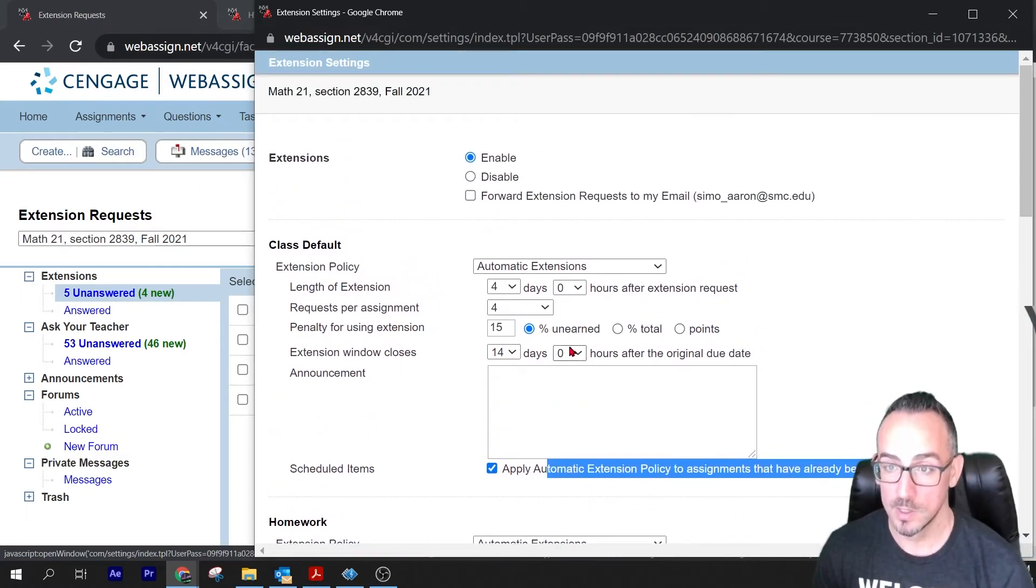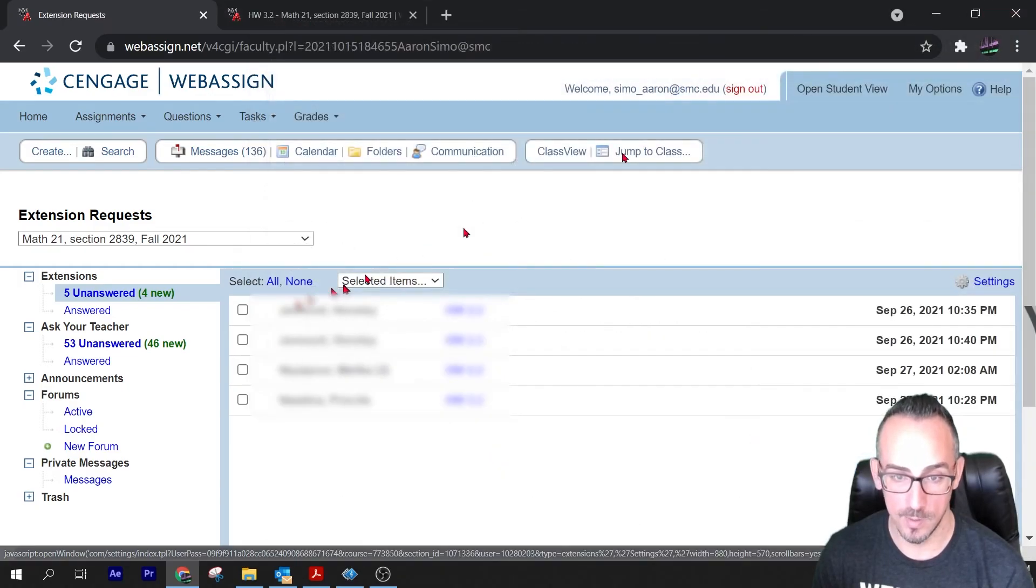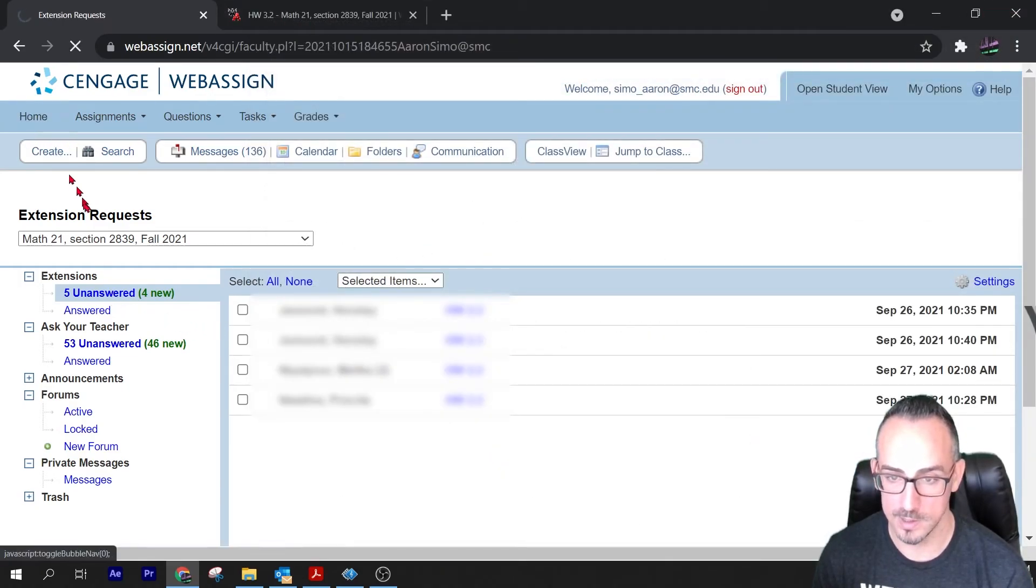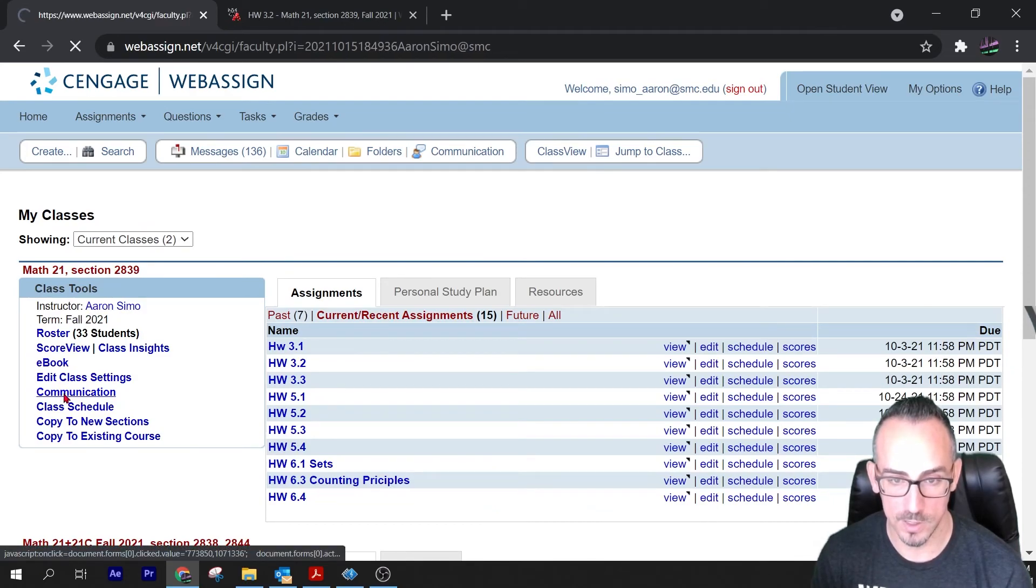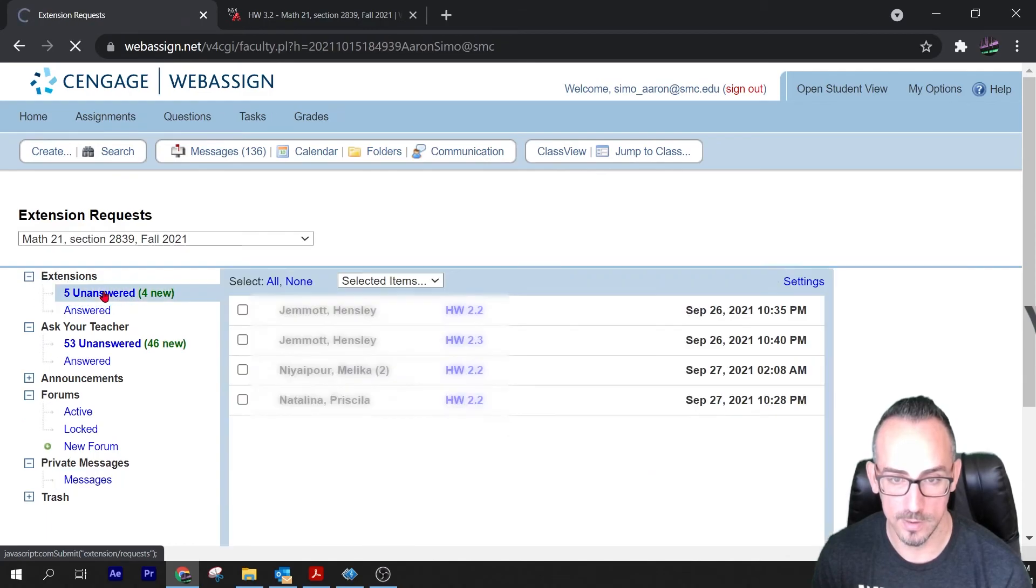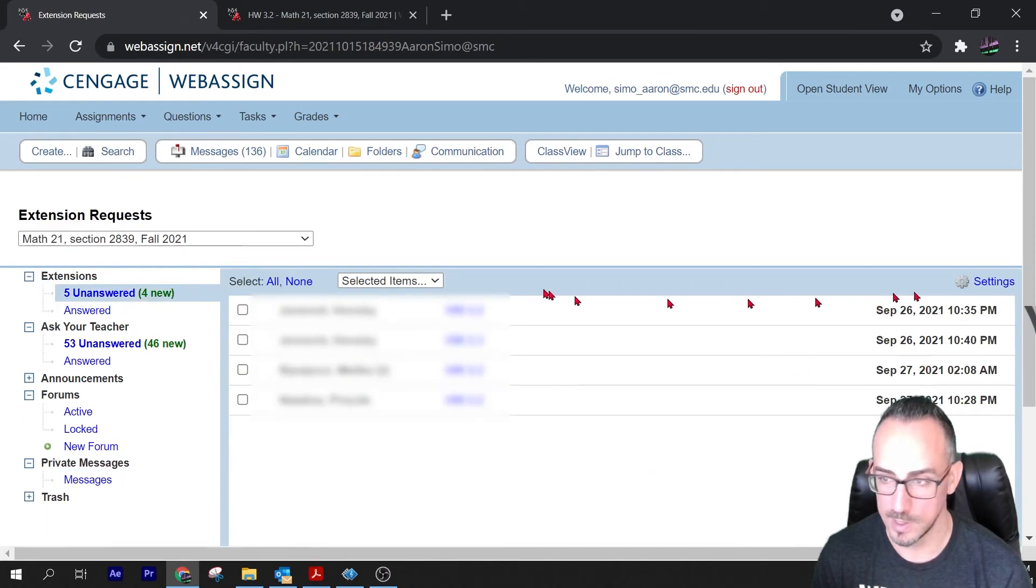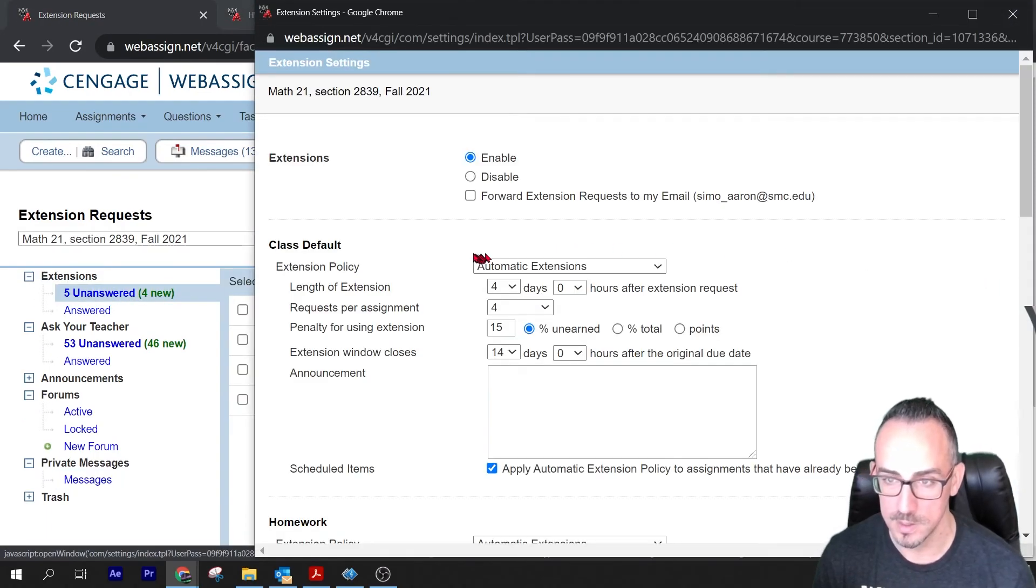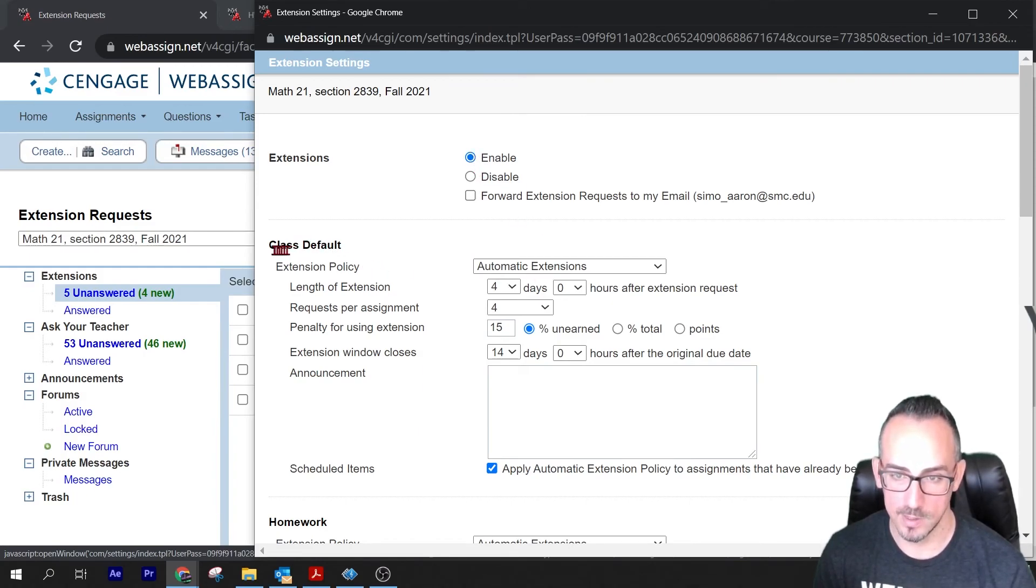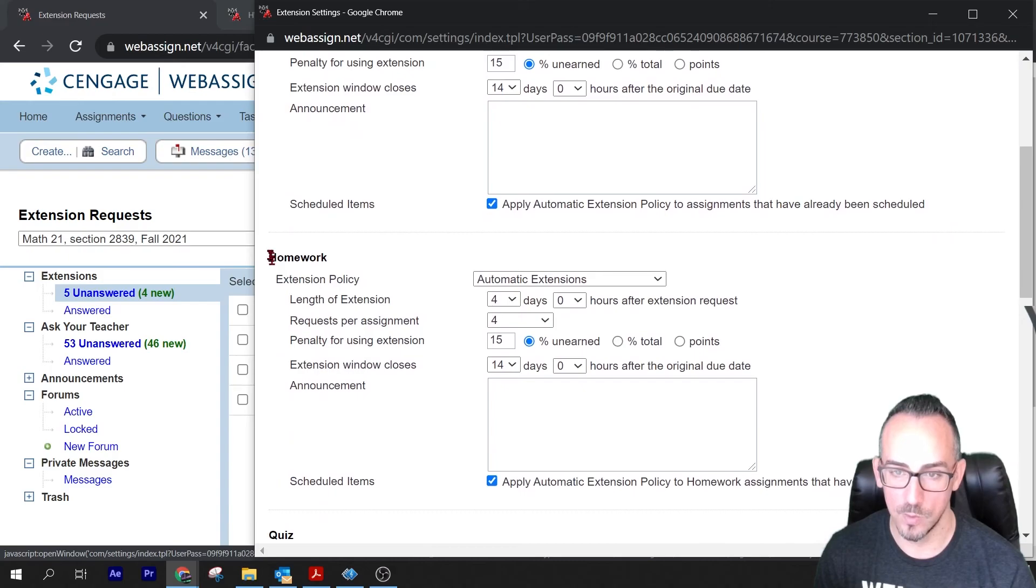So that's it. That's how you do it. If you're a teacher and you want to set up automatic extensions, you're going to go to your class, you're going to go to communication, you're going to go to the extensions, click there, and then go over here to settings. Then make sure you enable them and I just changed the class default and the homework to the same thing.